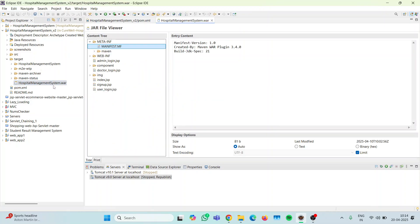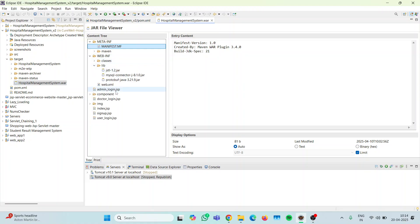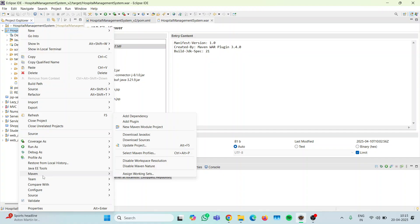After the project has been compiled and configured by the system, the jar files will be added in the lib folder of your WAR file. As you can see, the JSTL jar file is there, the MySQL connector jar file is there, but the iText jar file is not there. So I have to right-click on the project, then click Maven.